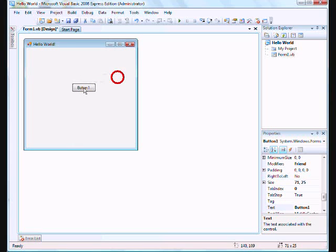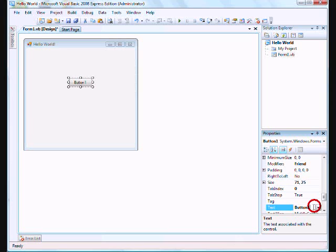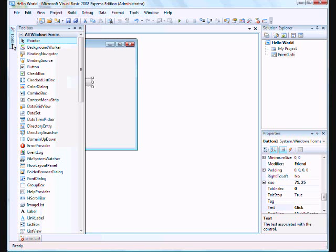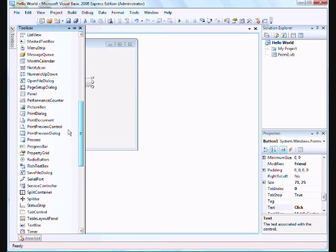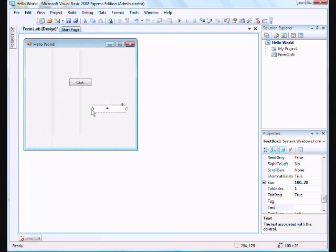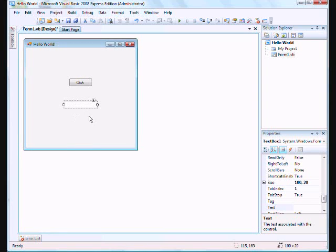So you've got button one. Can you rename it? Yep. See, that's the text thing again, which is basically the caption. So let's just call it click. And then, go to the toolbox again. Go down to the text box. Click out again, and you'll get a text box right here. Just put it somewhere else on your form. You'll see it doesn't have any text in it, because you don't want it to.